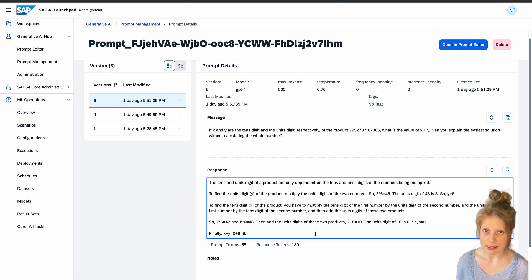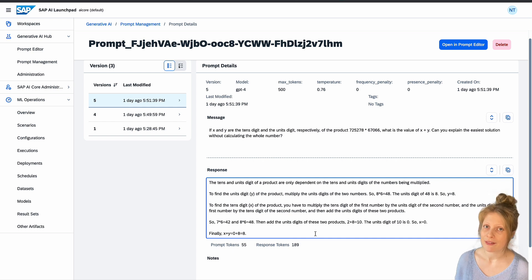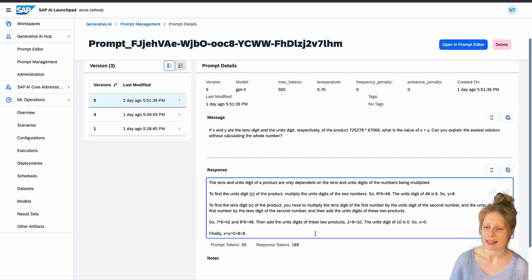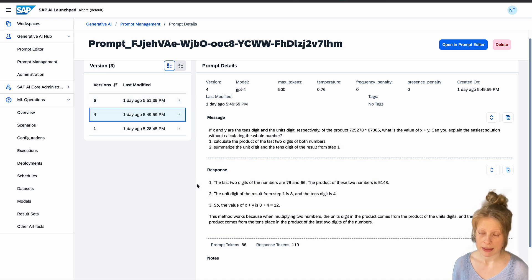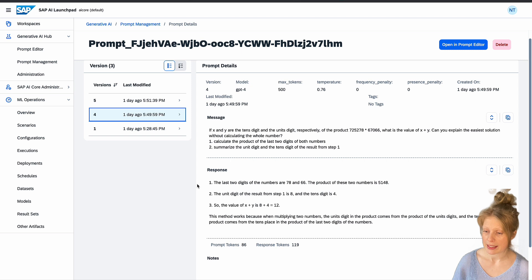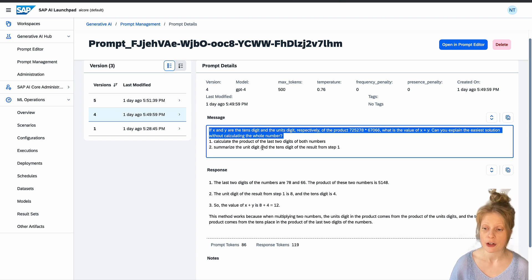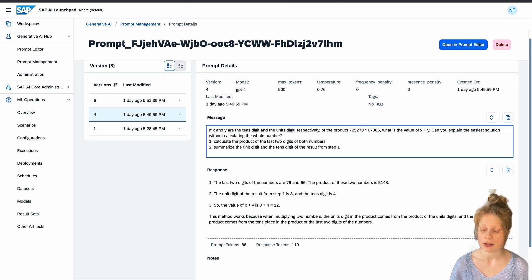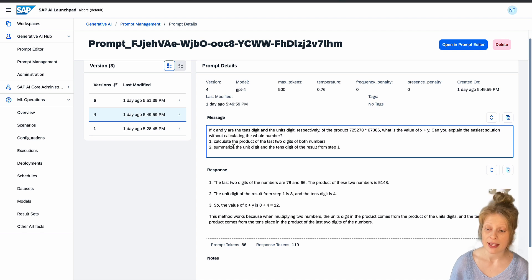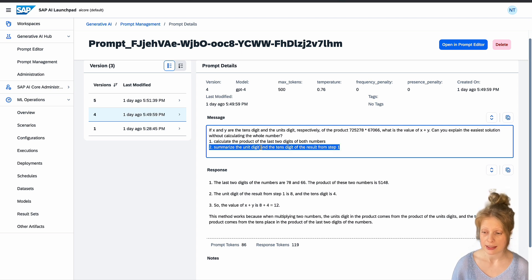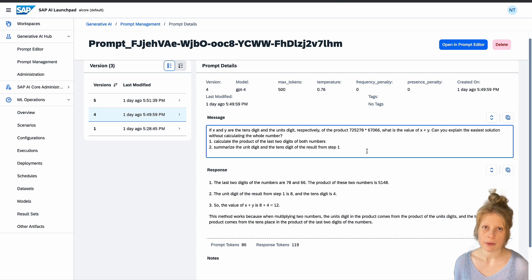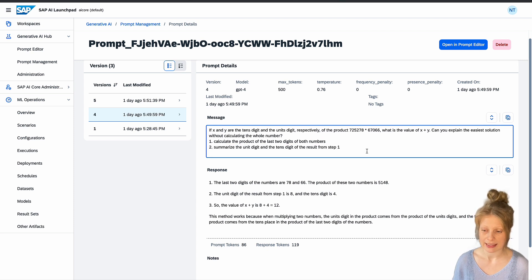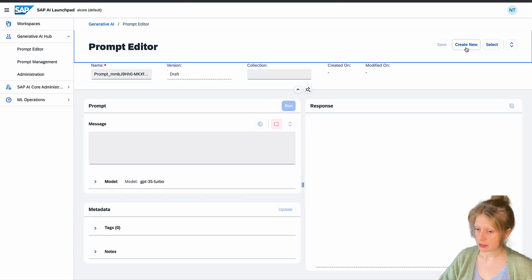But as I already said, prompting is very important. And the quality of the result really heavily relies on your prompt. And that's why, for example, here, I changed the prompt a little bit. And I said the same question first. And then what I did was first calculate the product of the last two digits of both numbers. And then summarize the unit digit and the tenth digit of the result from step one. And this way it always came up with the correct response, because now it just does exactly what I tell it to do. Let's open this in the prompt editor and have a look.